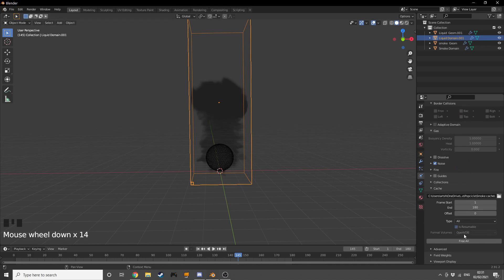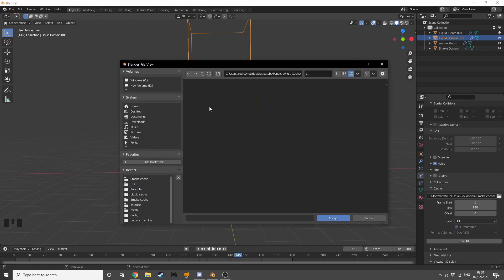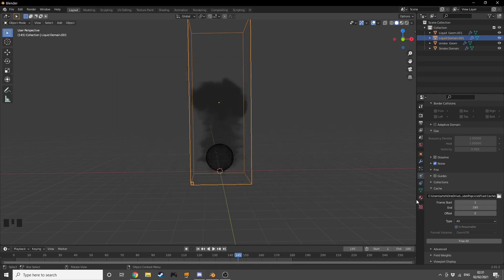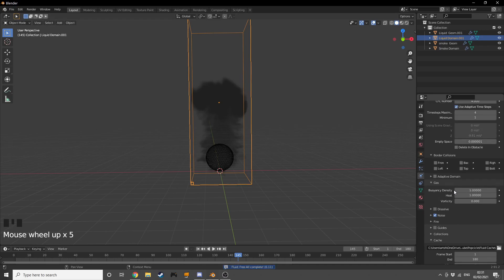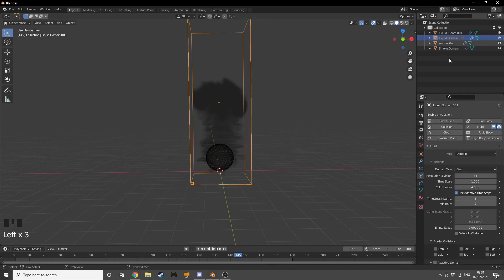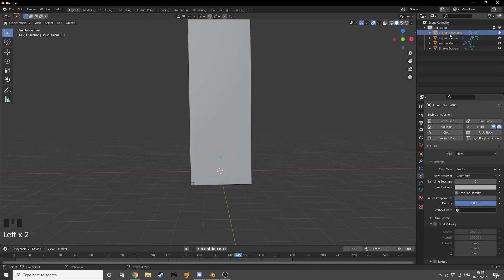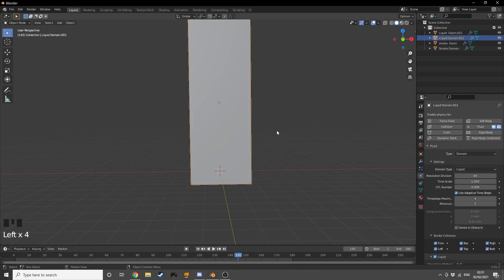Now go into the domain settings and change the cache path to our liquid cache folder. Press Accept, then press 'Free All' — if you press Free All without it being pointed to the other file it will delete your smoke simulation. Now change the domain type to Liquid, and change the liquid geometry's flow behavior to Liquid as well. Go into wireframe mode so you can see everything.